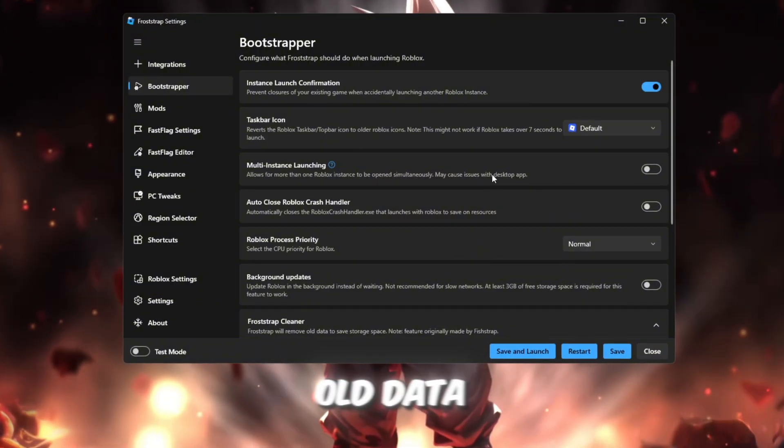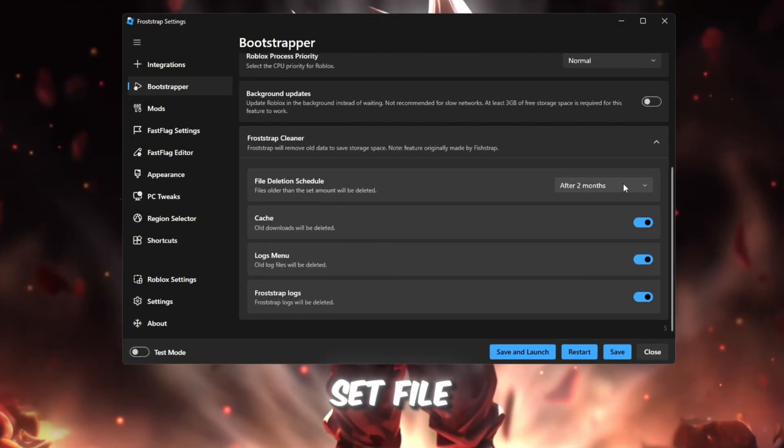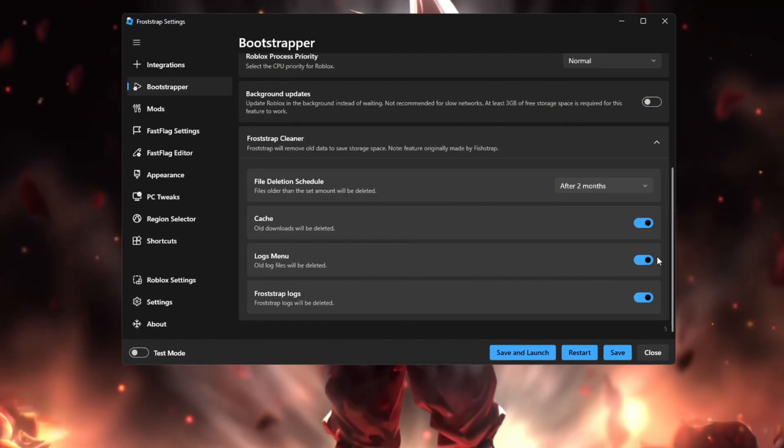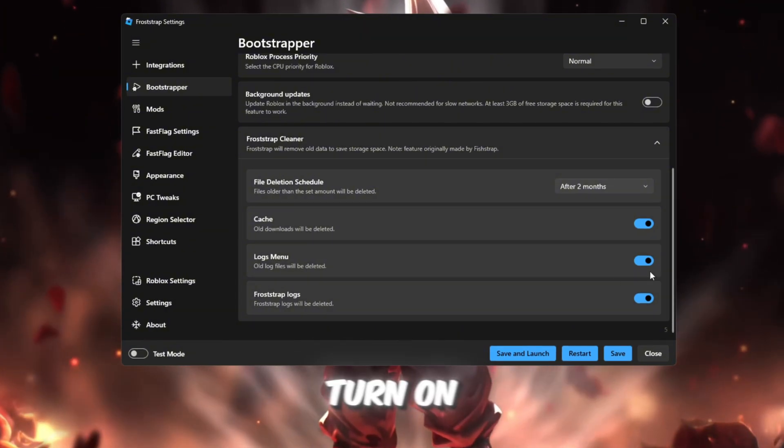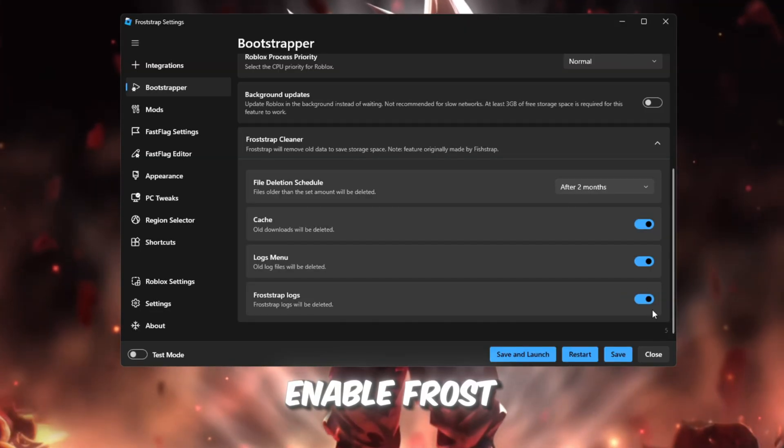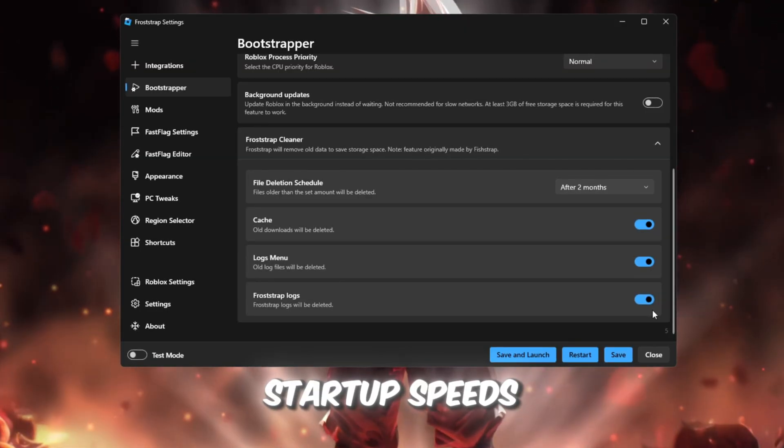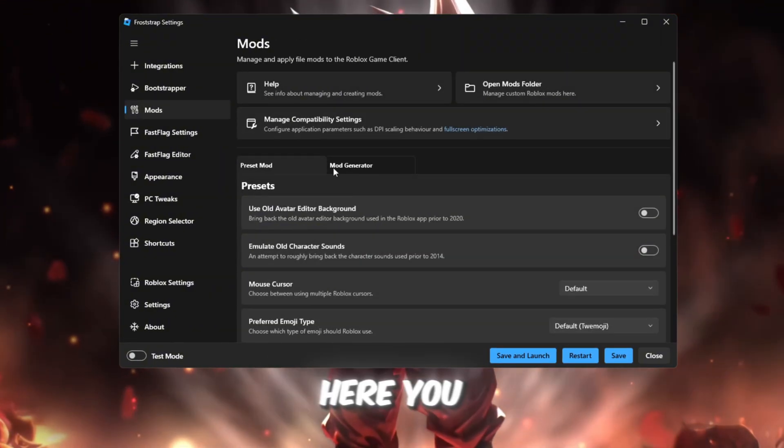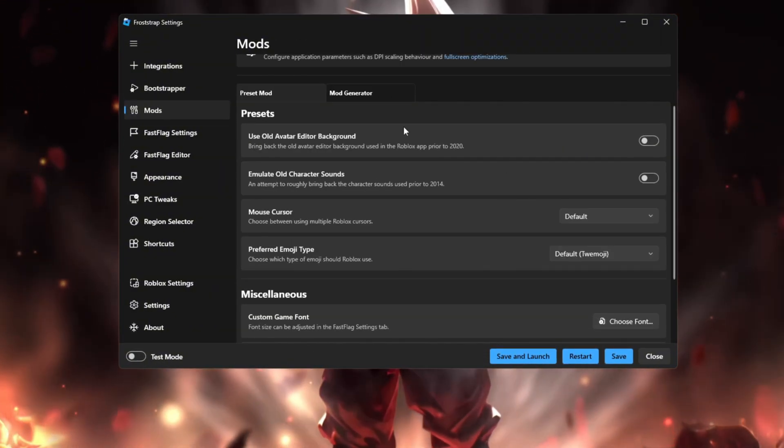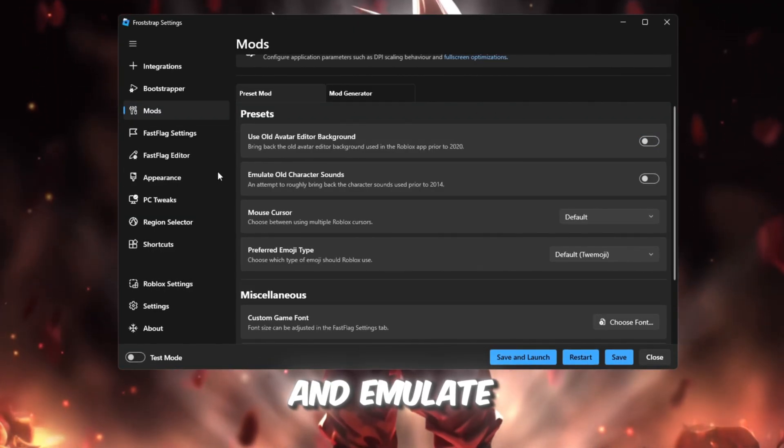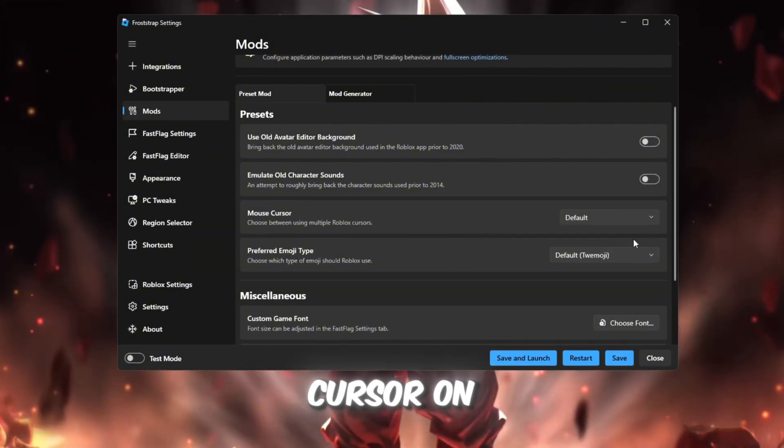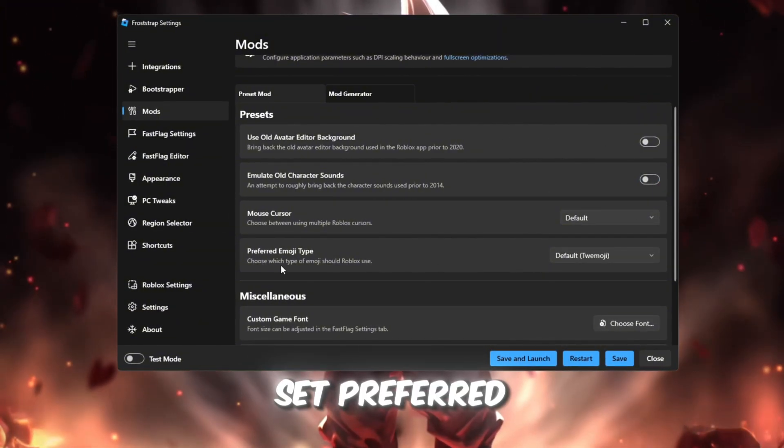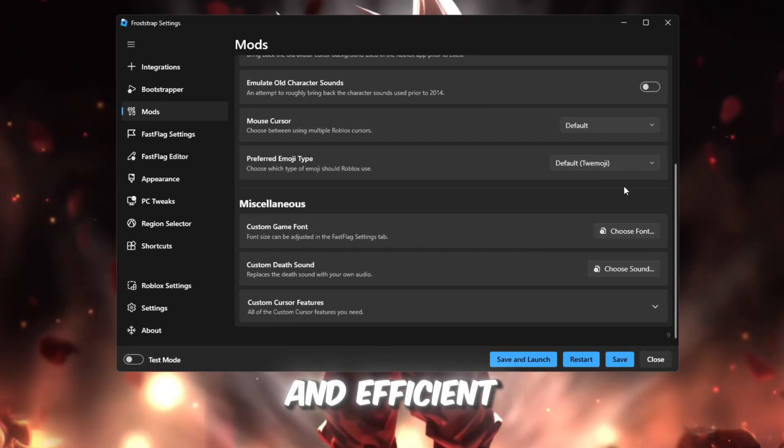Set file deletion schedule to after two months. Turn on Cache Cleanup to remove old Roblox files. Turn on Logs to free up storage space. Enable Froststrap logs for faster startup speeds every time you launch Roblox. Mods tab: Here you can control visuals without losing FPS. Turn off Use old avatar editor background and emulate old character sounds for cleaner visuals. Keep mouse cursor on default. Set preferred emoji type to default Twemoji. It's lightweight and efficient.